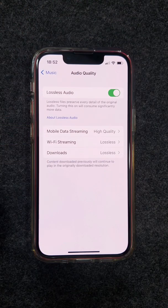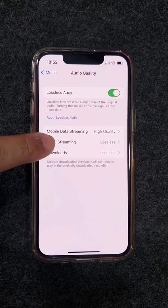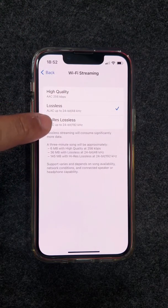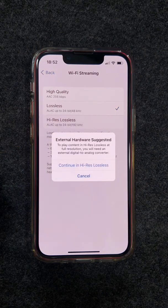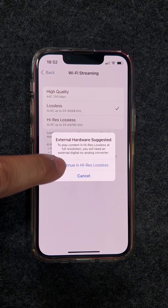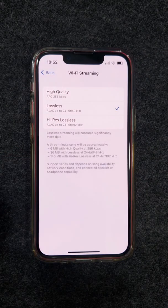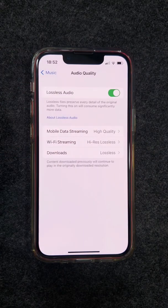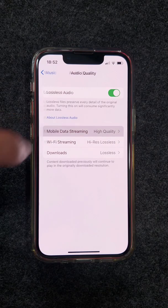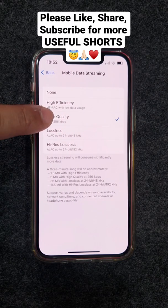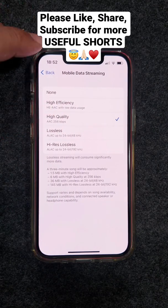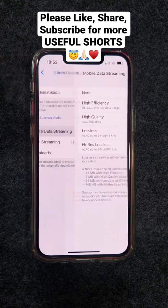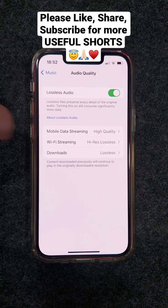Get into the Wi-Fi Streaming option and select High Res Lossless — this will make your earphone sound much much better, but at a cost of more data. In the Mobile Data Streaming option, set it to High Quality.